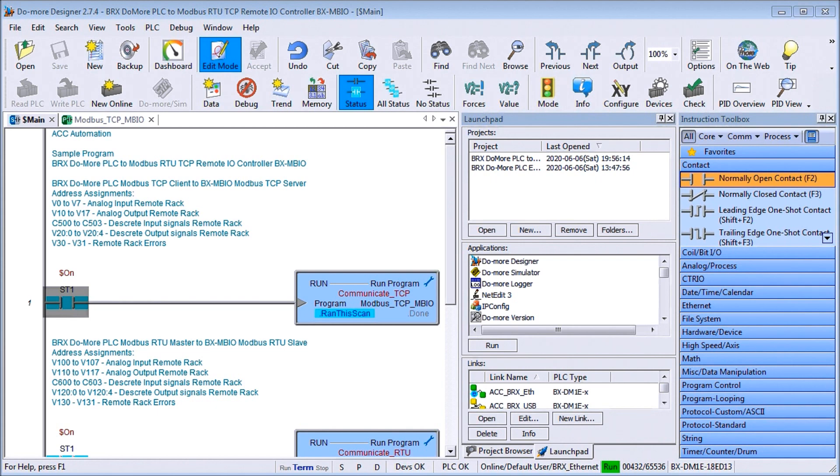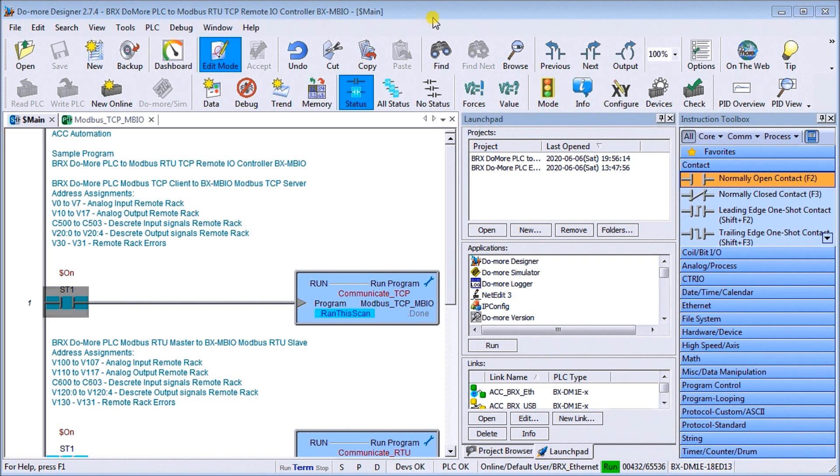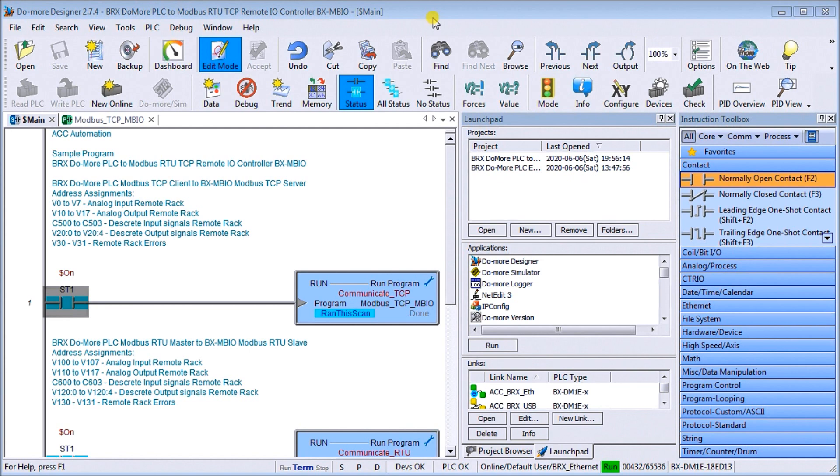So open my screen here. What we're going to do is communicate our BRIX PLC to our Remote I.O. using Modbus TCP and RTU. Now TCP uses Ethernet and we need an IP address for that, and RTU uses Serial and we're going to be using RS-485 for the media to actually communicate to that controller.